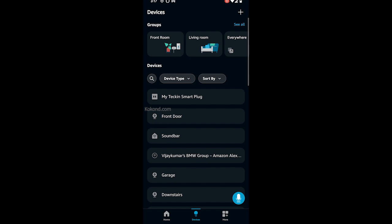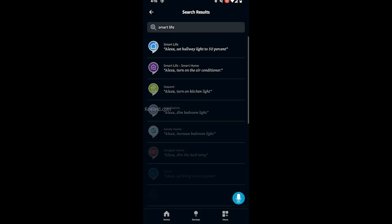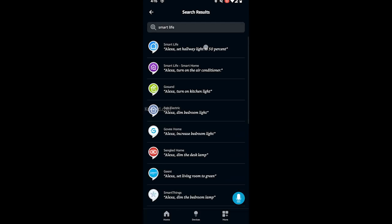If you are using the Smart Life app to connect the Tekken Smart Plug, the process should be the same. Search for Smart Life in Alexa skills and connect Smart Life with the Alexa app.